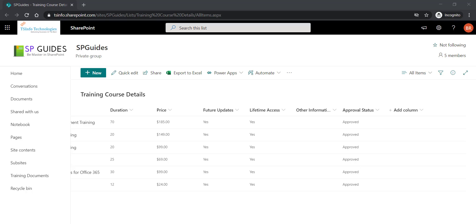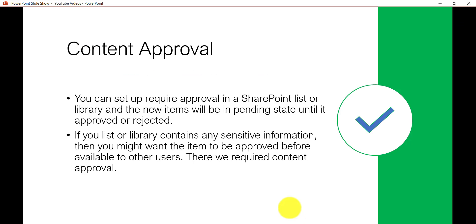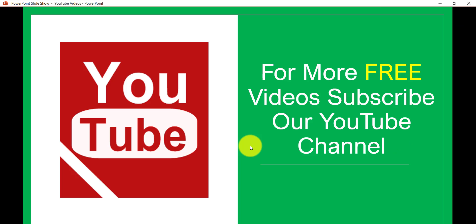Now this is about the content approval in SharePoint list or library. If you want similar kind of videos then subscribe to the channel. As I said before you will get lot of free tutorials on this. Thank you and have a nice day. See you in other videos.